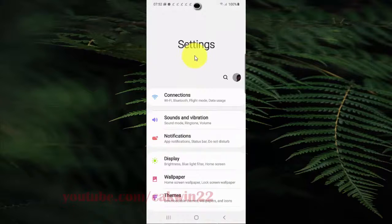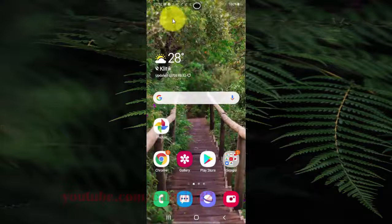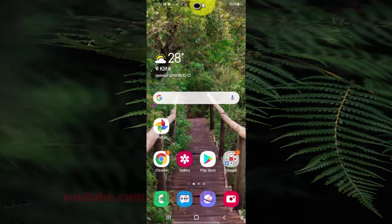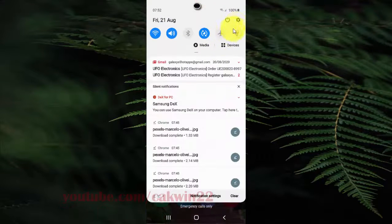You can also open settings screen from the notification panel. Swipe down the notification panel and then tap the settings icon.